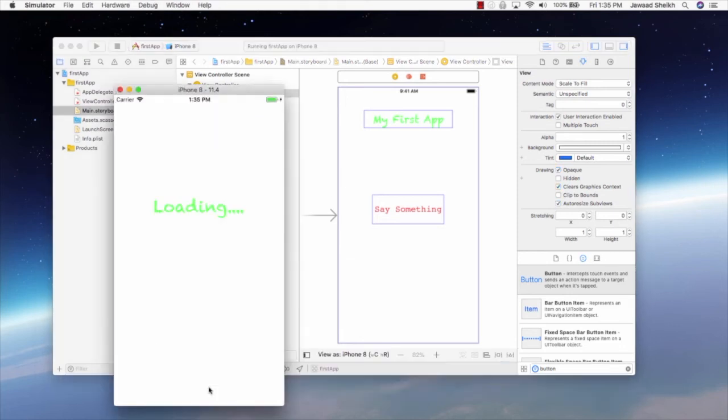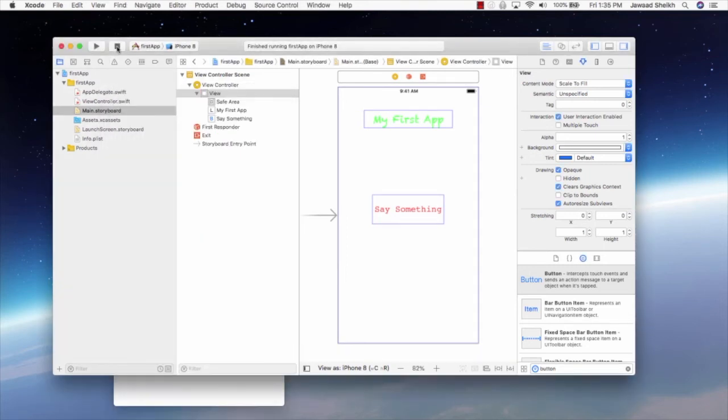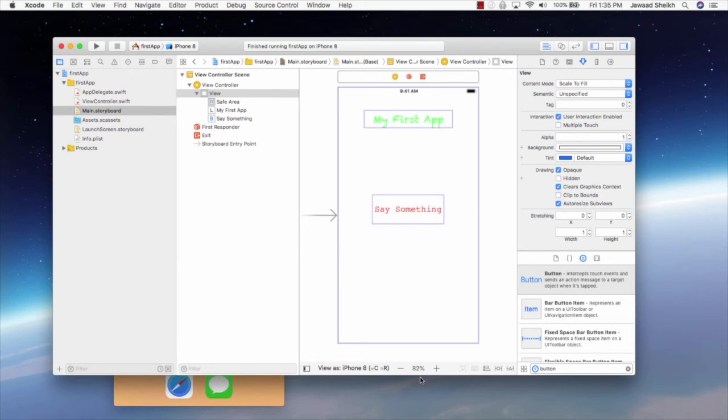And when we run... It launches, loading comes up, and then my first app, and say something. And when we're done running, we can just hit the stop button, and it'll stop the app. And you can kind of see the bottom there that I have the... It goes back to the iPhone screen itself.